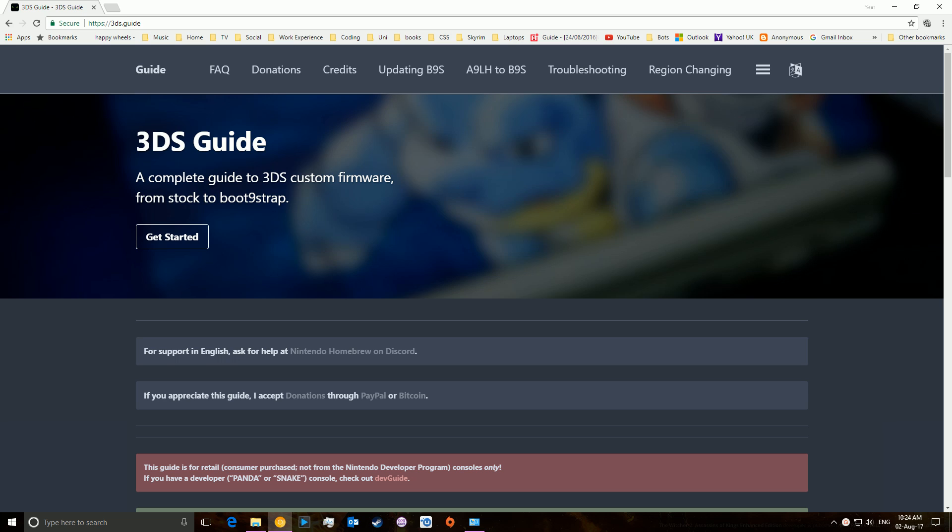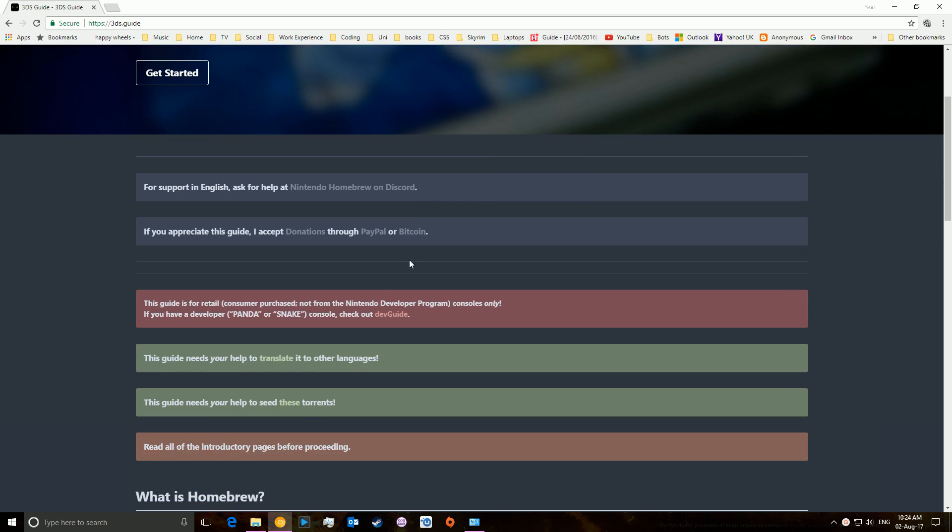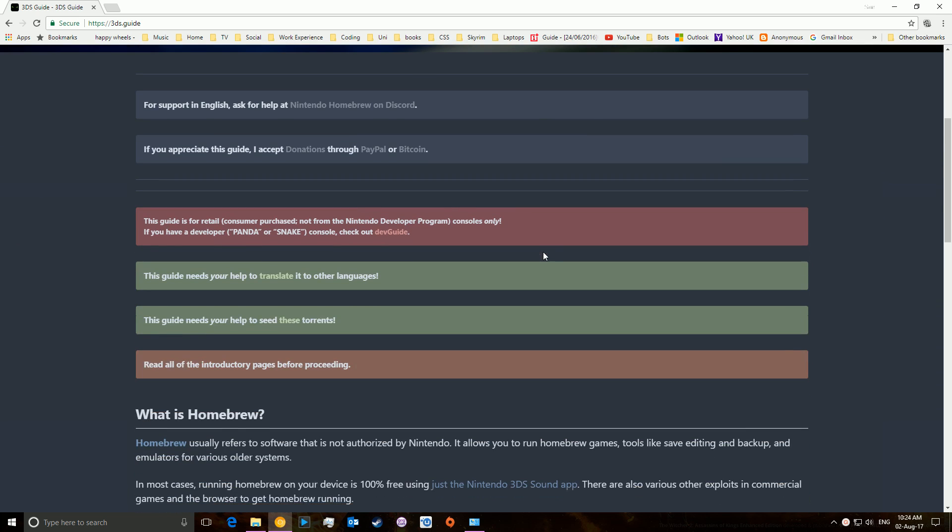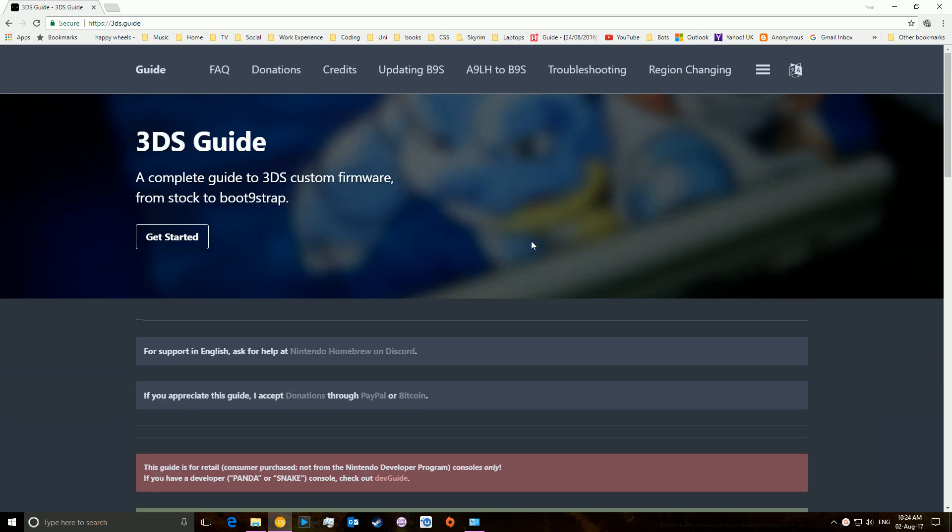And it's going to be slightly strange because instead of going through everything myself, like I normally might do in a video step by step, I'm very much going to direct you to this site here. So it's going to be a short video, and the reason for that is because this site is very specifically designed for it, 3DS.guide.